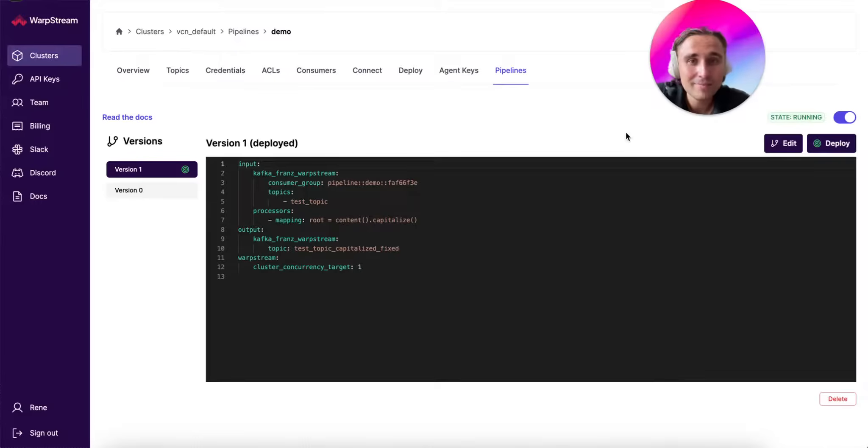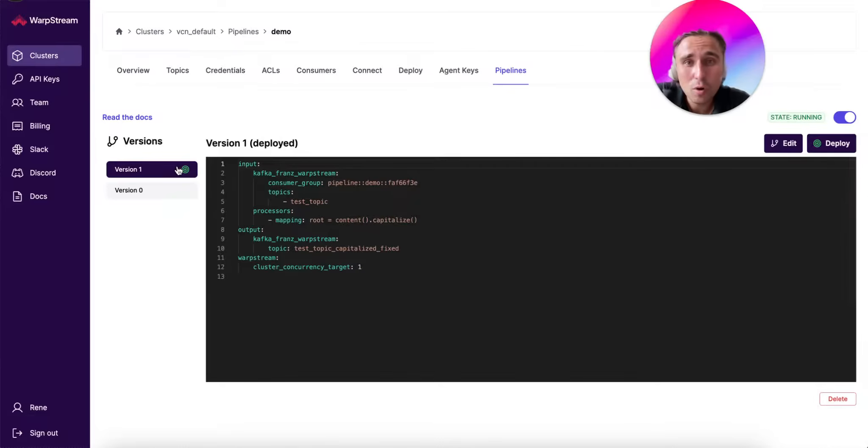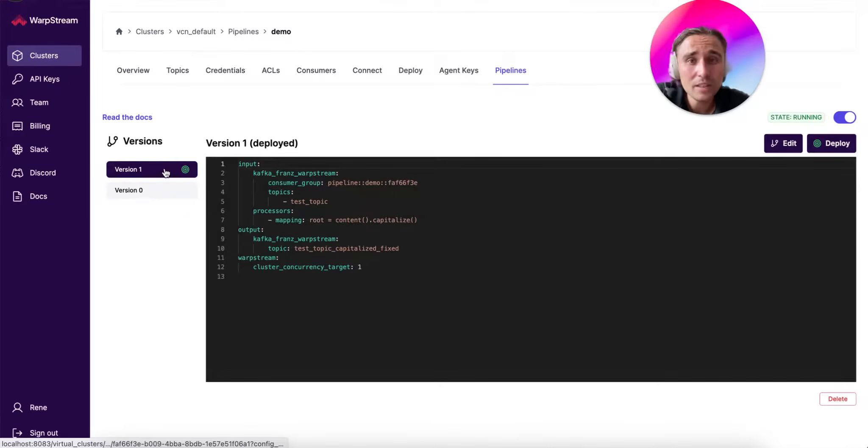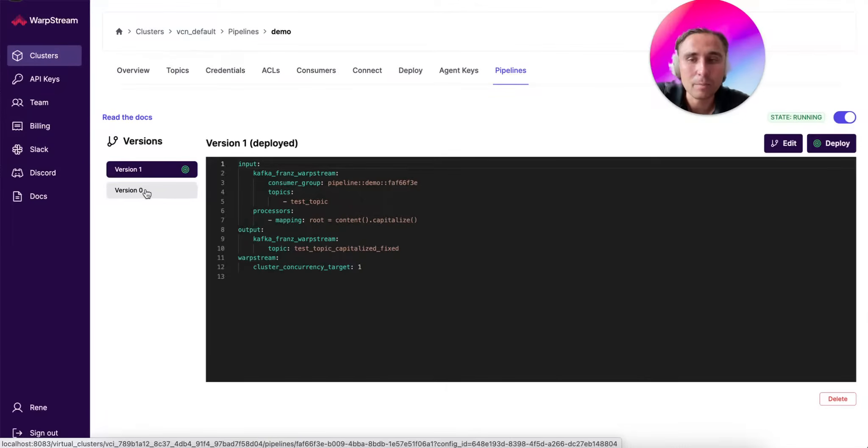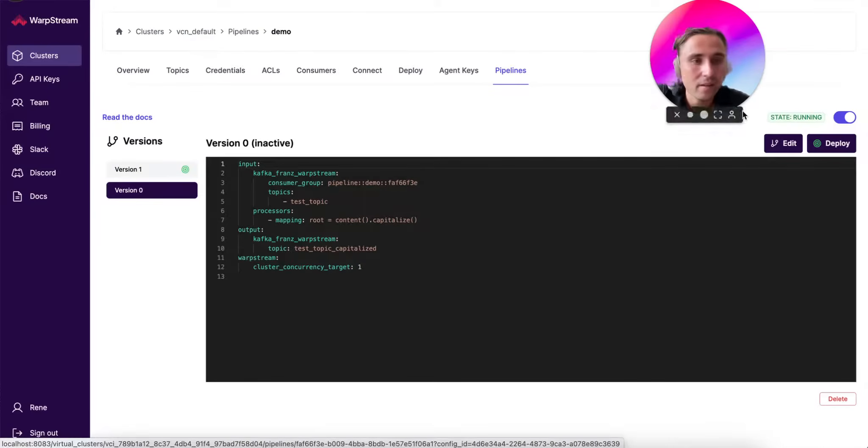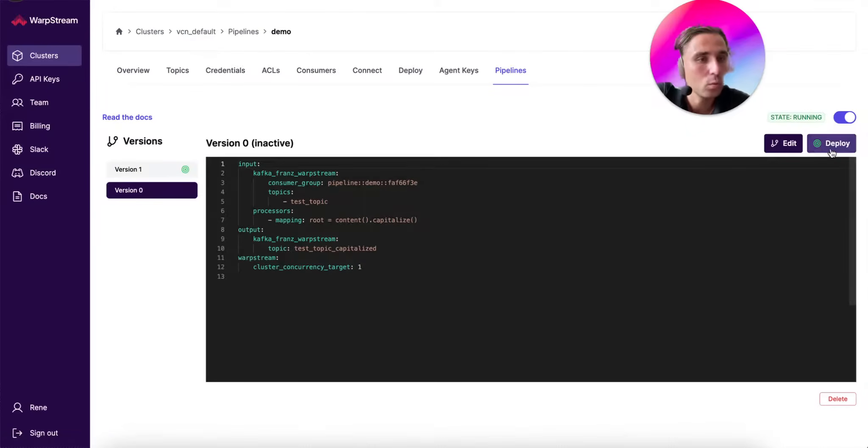You will see this small green symbol representing what version is running, so the new one is selected. But you can very easily jump from one to another and deploy whichever version you want.